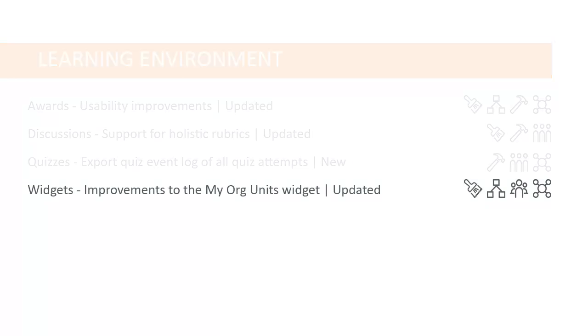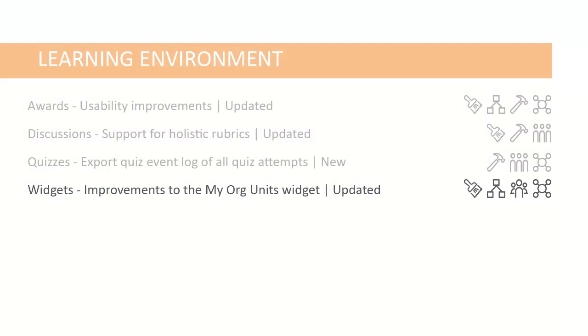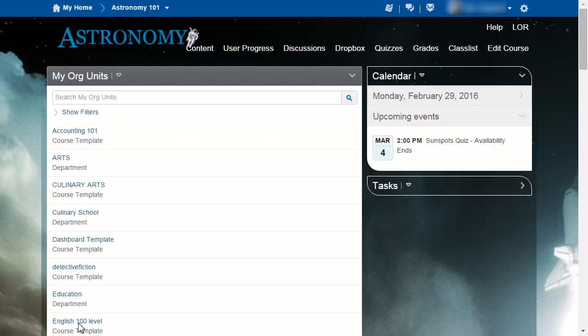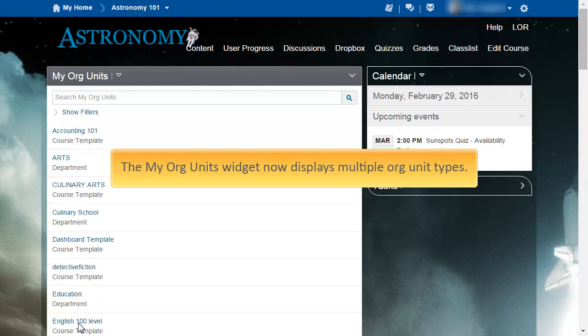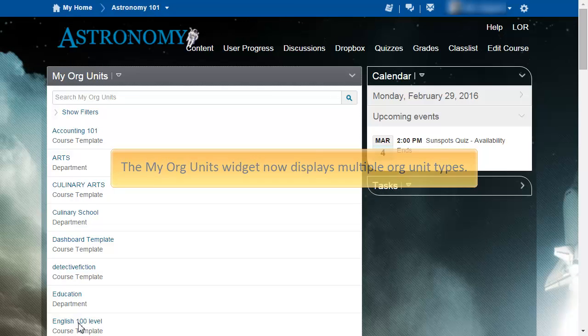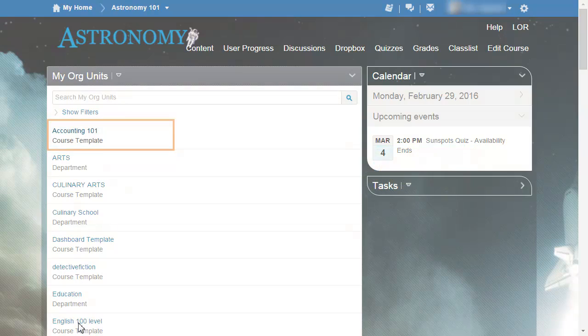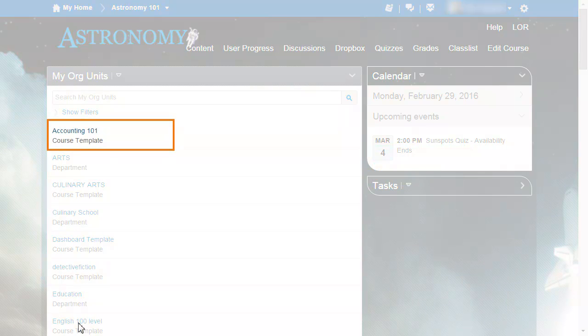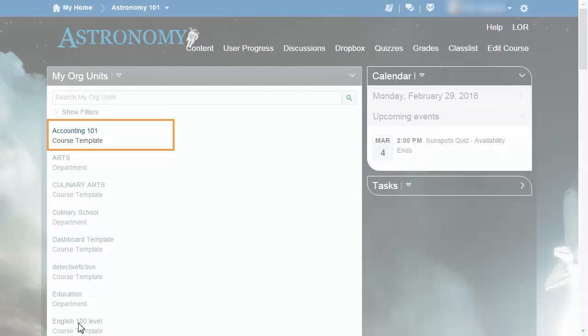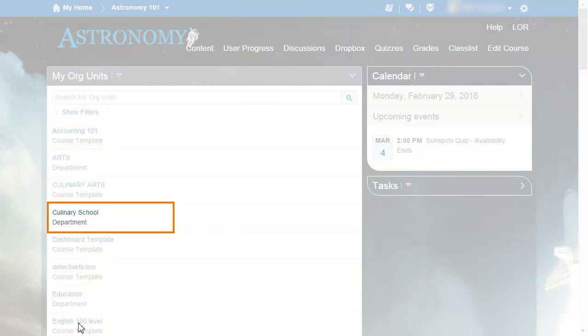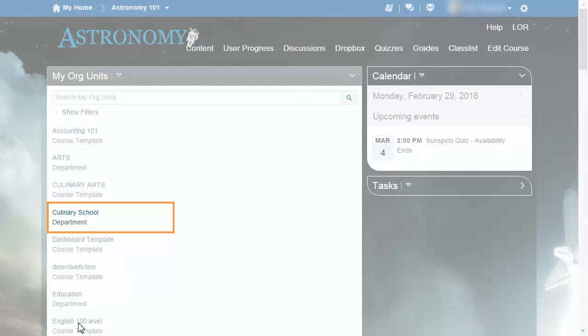Improvements have been made to the MyOrgUnits widget. The MyOrgUnits widget now displays multiple org unit types. To enable users to distinguish between multiple org units in a single list, the org unit type now follows the org unit name. For example, this list contains the Accounting 101 course template and the culinary school department.